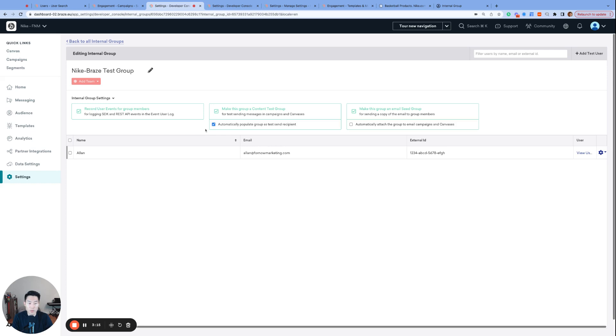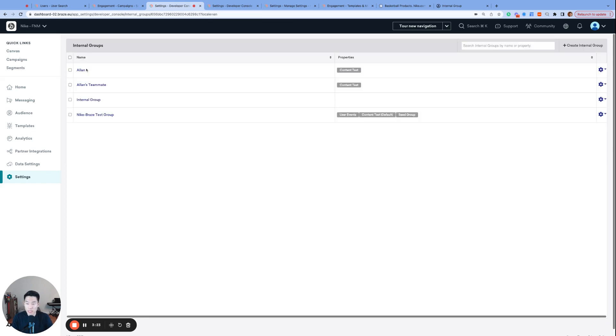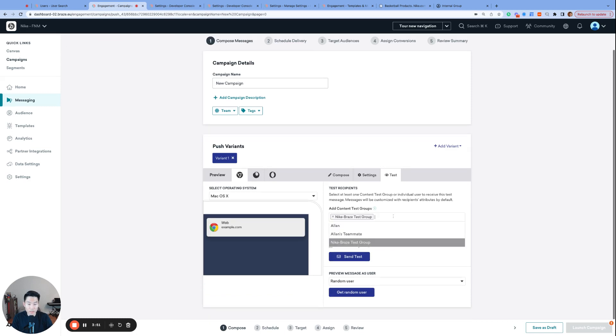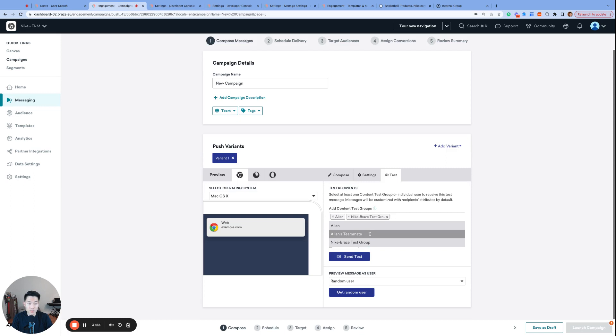One very interesting approach I've seen one team take is they created a content test group for every member of the marketing team individually. So this is a content test group that includes one member in each group, and they had different stakeholders that needed to QA different campaigns, so it didn't really make sense for them to group anyone together as the test recipients were different each time. However, by creating a content test group for each individual member, we were very conveniently able to enter them as recipients, and this still avoided the step of having to type in their full email addresses, a pro tip from a super smart team.